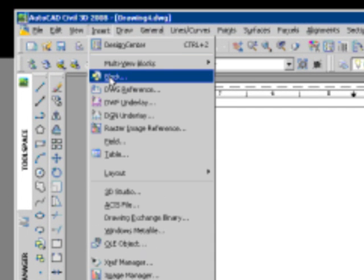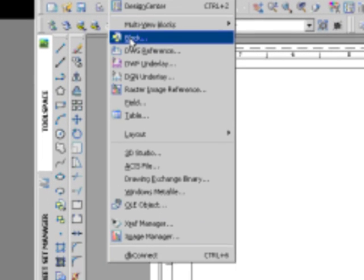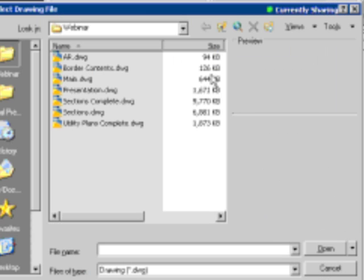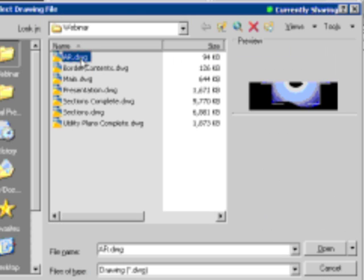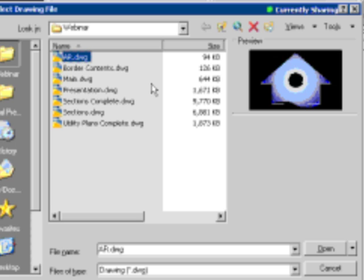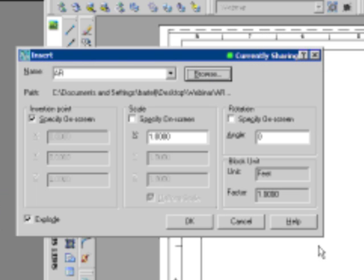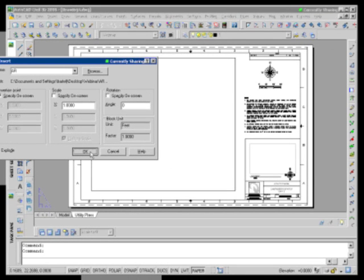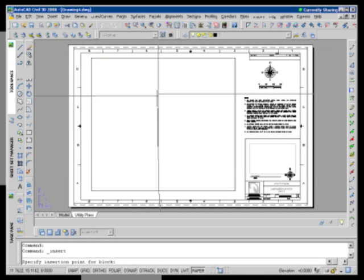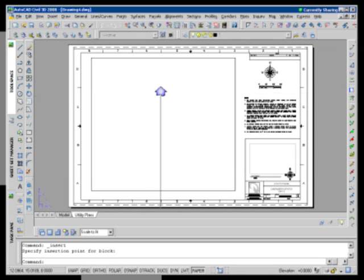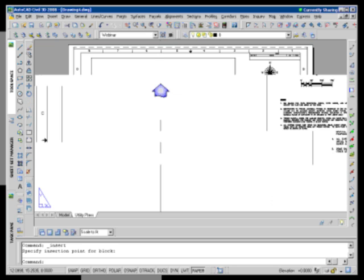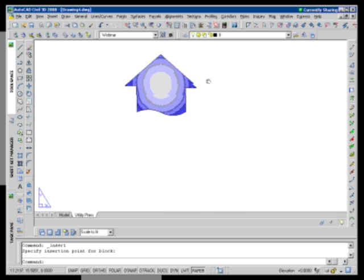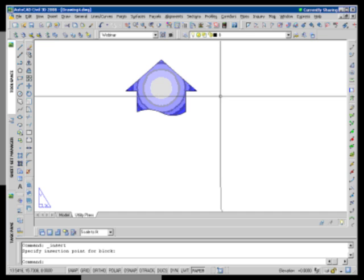To do that, we're going to come up to the top. I'm going to insert an arrow that I have here, so we'll say Insert Block. I'm going to go out onto my hard drive. I've got a predefined arrow that we'll be starting with. We'll say okay, and I'm just going to pick a point on the screen where I'm going to place that, and if I zoom up...